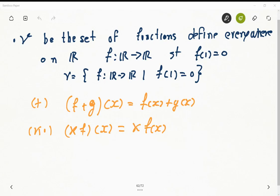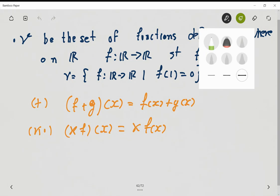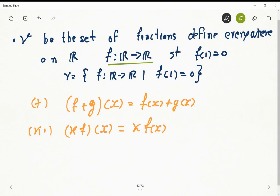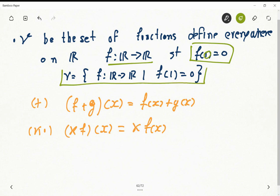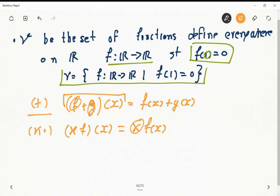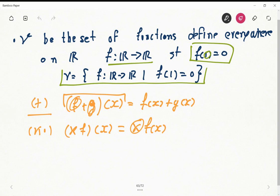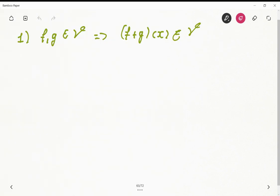In this occasion, we have a set of functions defined everywhere on the real line — functions from reals to reals. These functions satisfy a particular condition: evaluated at one, they equal zero. We can write this space V in this way, and we also need to define two operations. Given this setup, we need to verify the ten axioms for a vector space to see if this space is indeed a vector space.